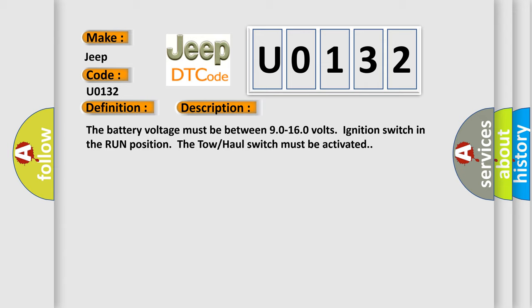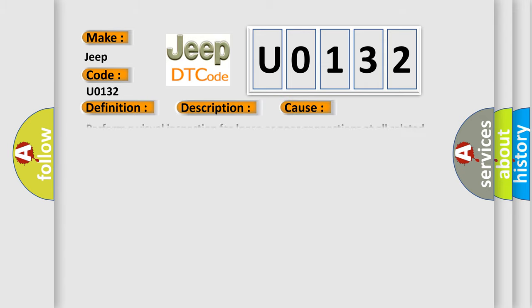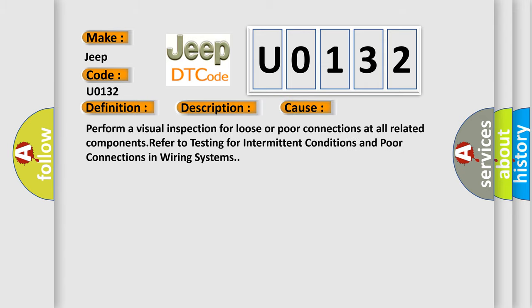This diagnostic error occurs most often in these cases. Perform a visual inspection for loose or poor connections at all related components. Refer to testing for intermittent conditions and poor connections in wiring systems.